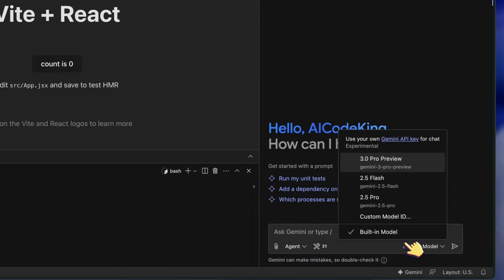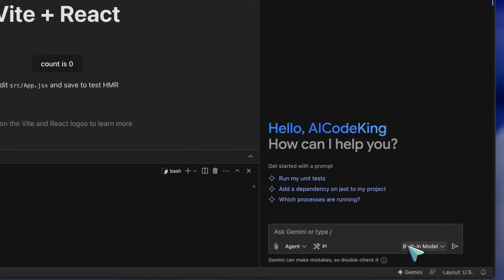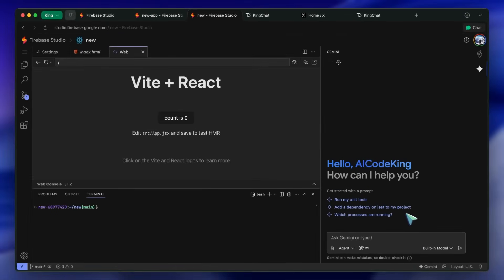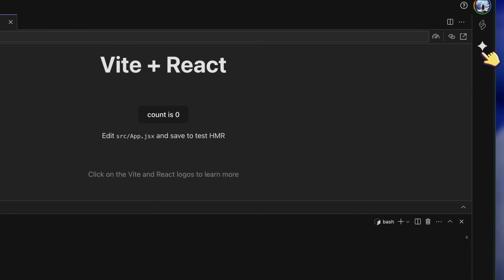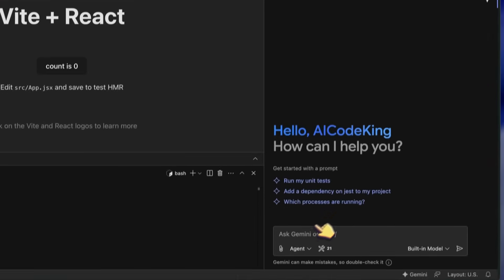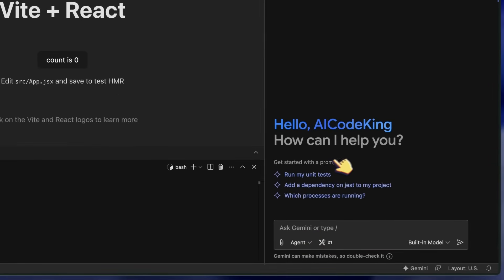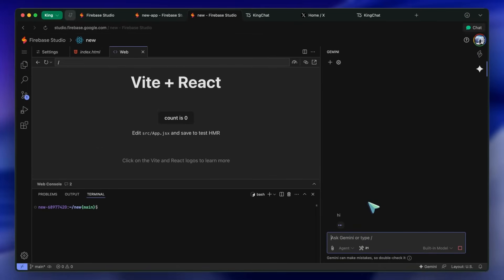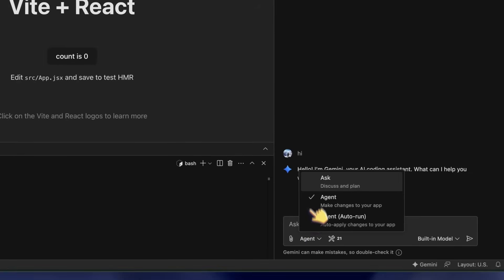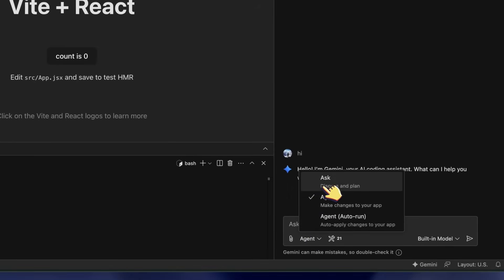So, on the right, you can see these options. If we click on the Gemini icon, then it opens up this. This is quite similar to Gemini Code Assist, if you have used that. It is quite like any agentic AI coder. You can select between three options, which are Chat, Agentic, and Agentic Autorun.